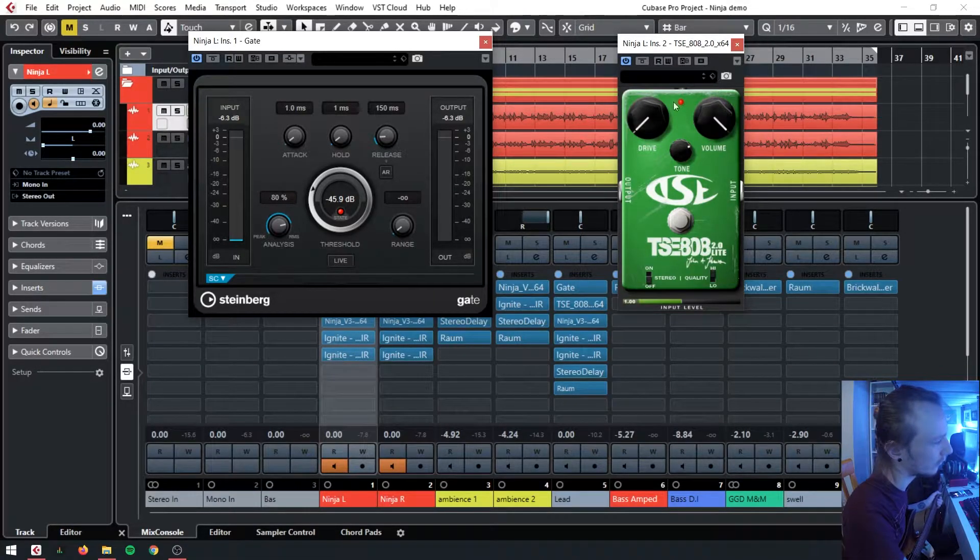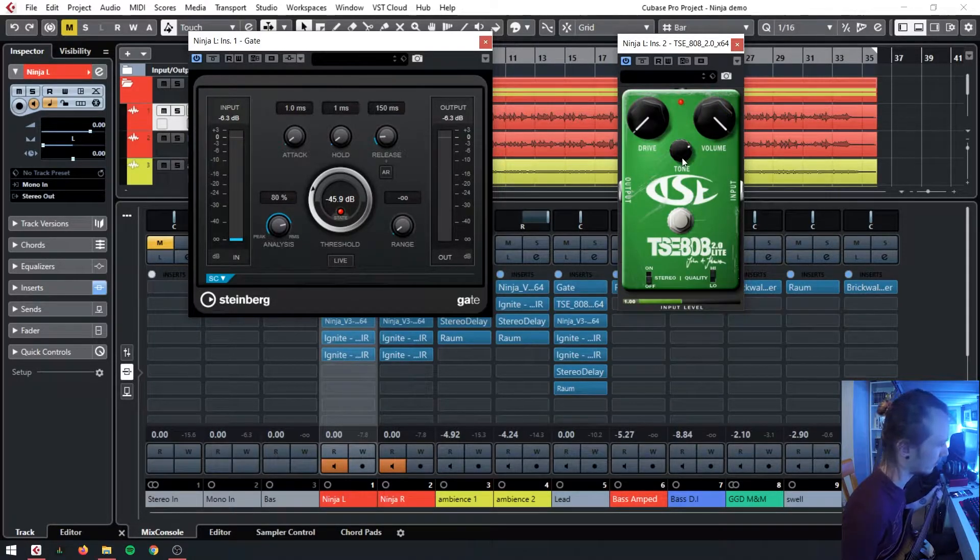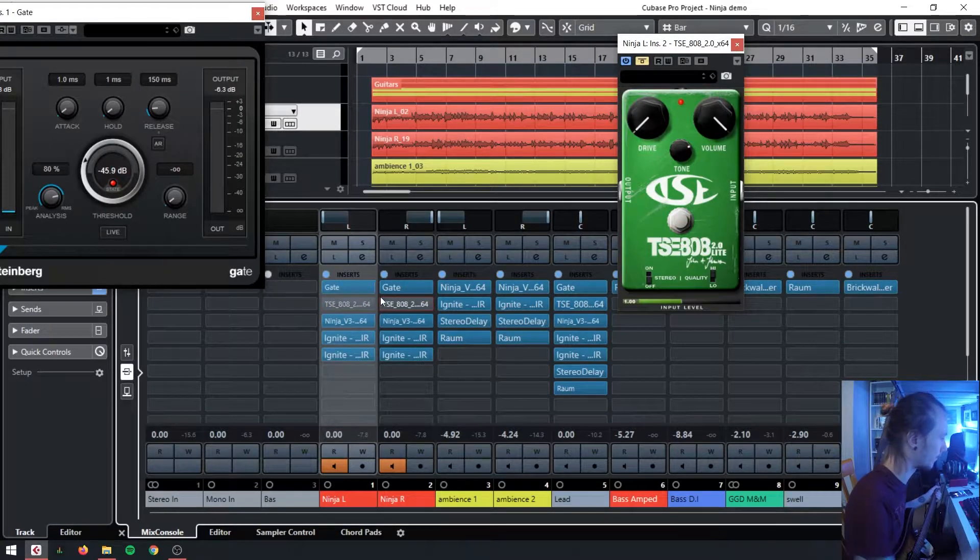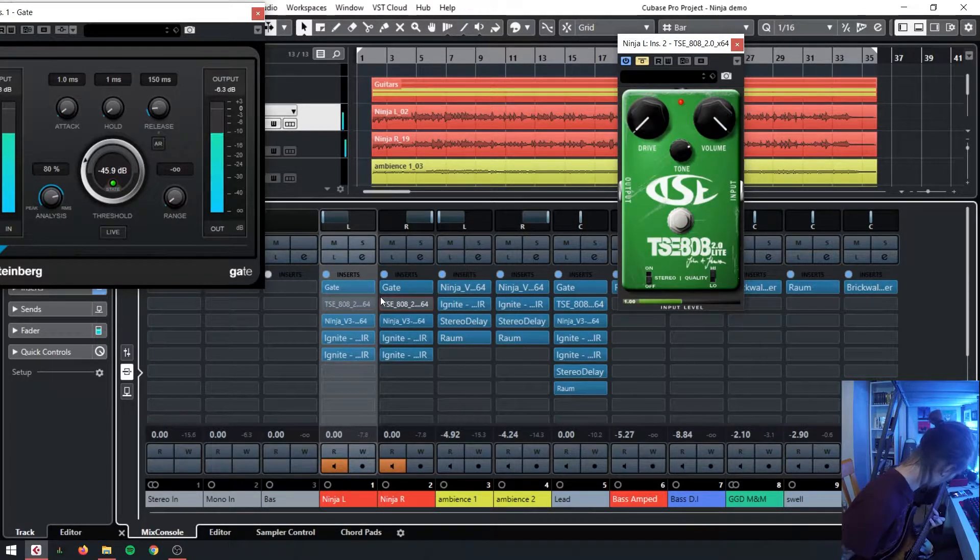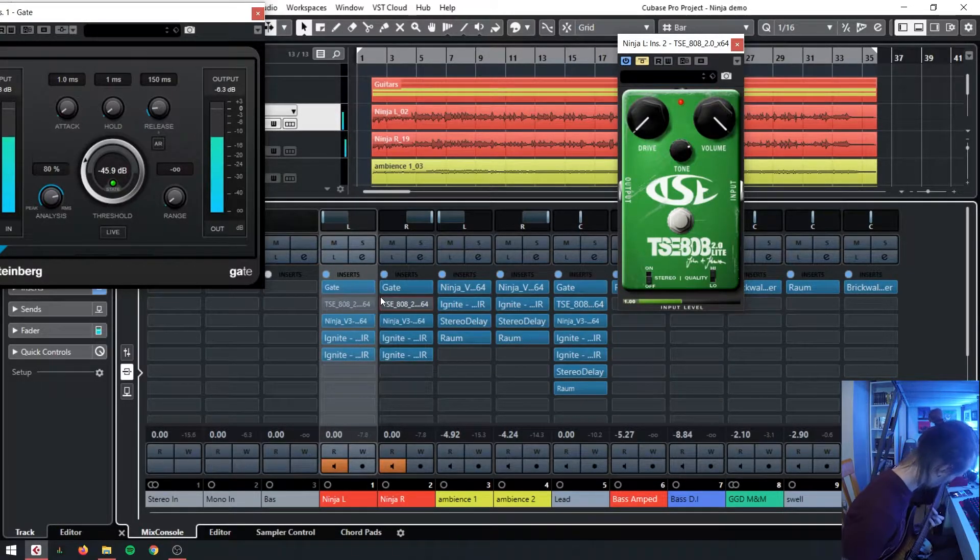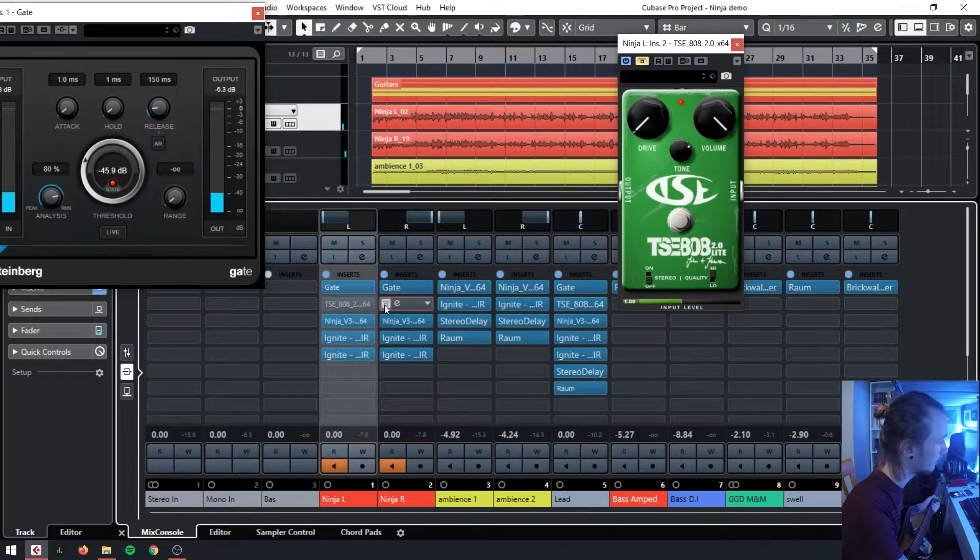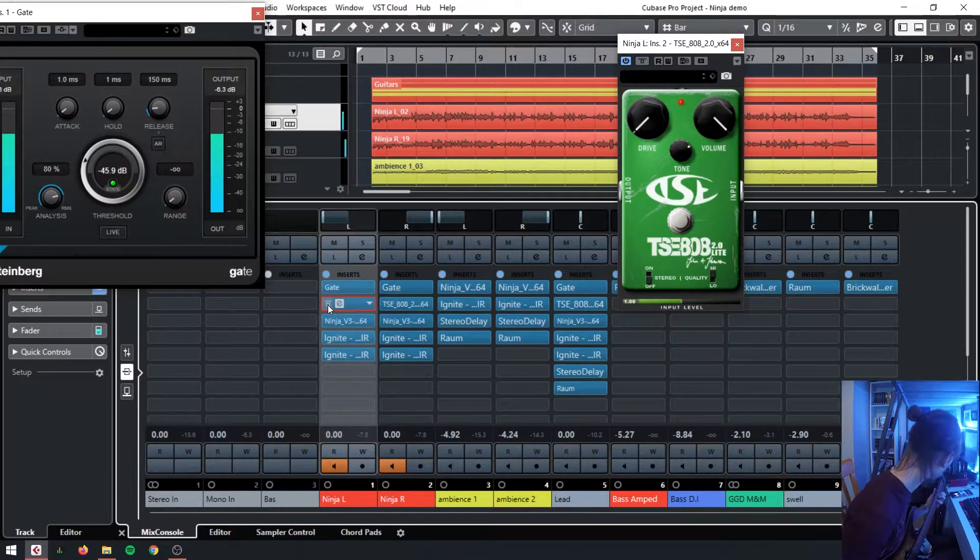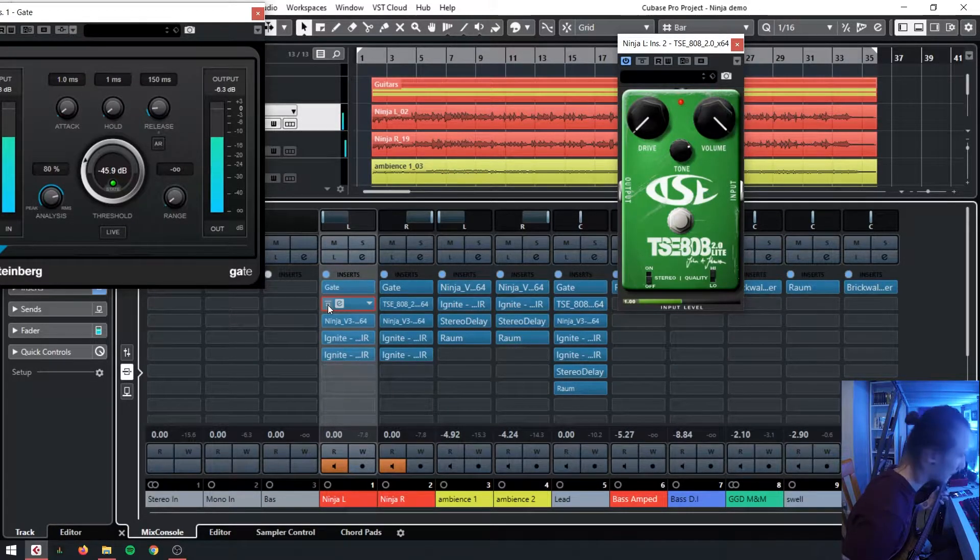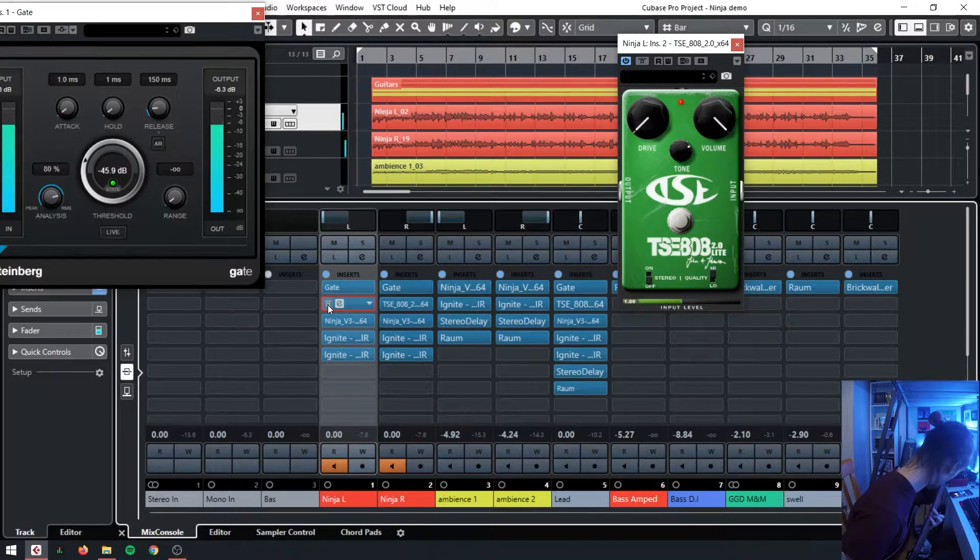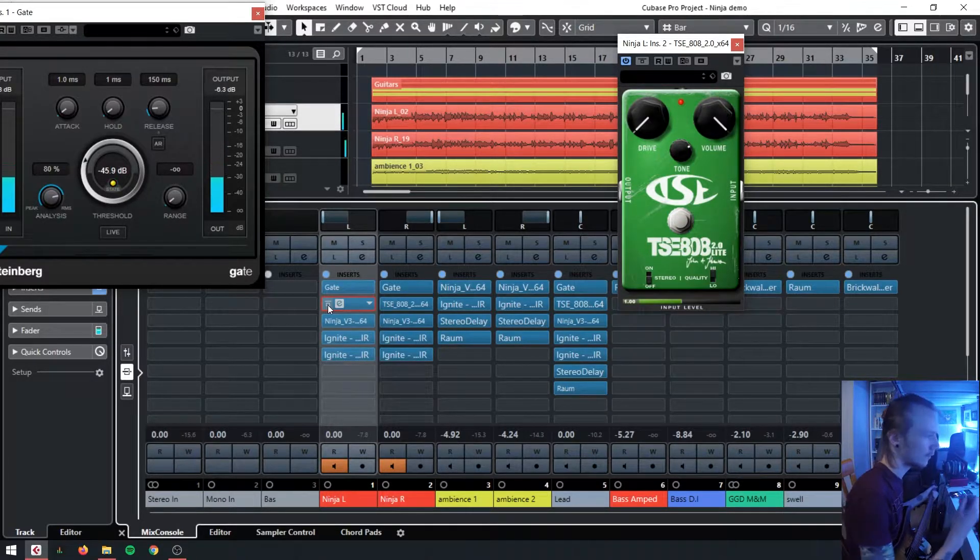As I said, I've got the drive at nothing, volume maxed, and the tone quite high. I'll show you the difference that makes, so if we turn the Tube Screamer off compared to the Tube Screamer on.